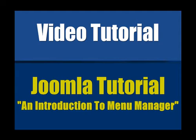Hello and welcome to our video series on Joomla. In this video we'll be introducing you to the menu manager.